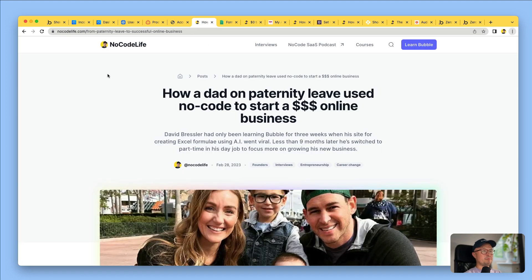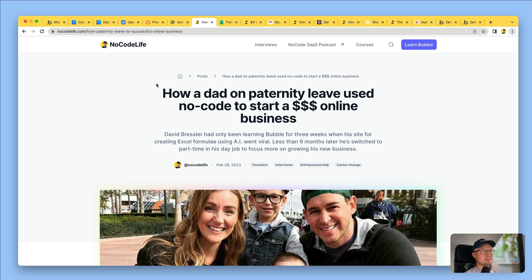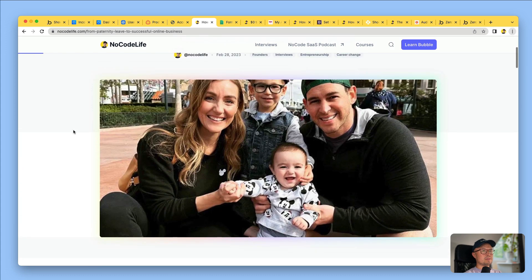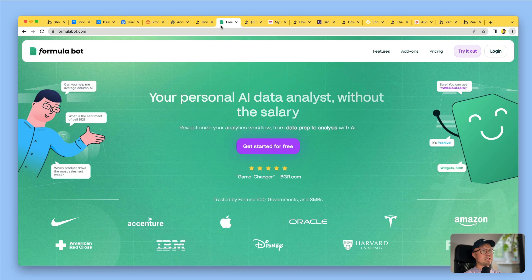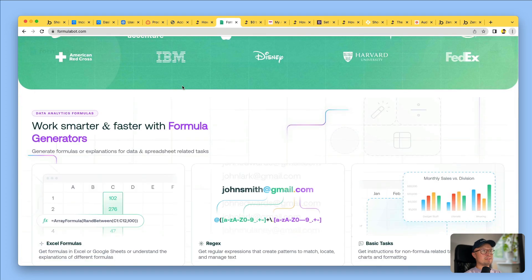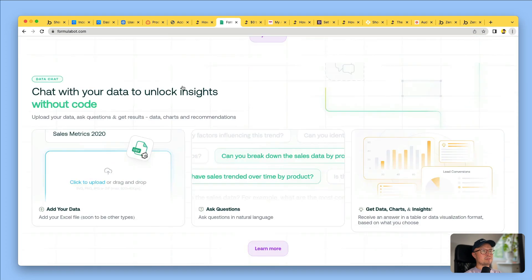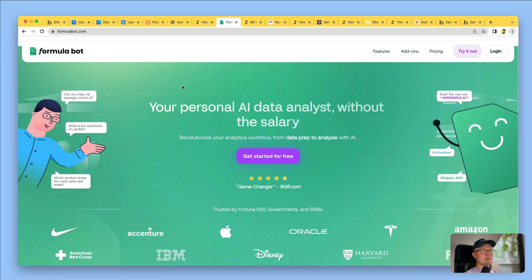On my website, I've done loads of interviews with people who have discovered no code and used it to build businesses. This is David Bressler. He was on paternity leave when he started playing around with Bubble and within a few weeks had launched an AI-powered Excel formula app called Excel Formula Bot. Nine months later, it enabled him to leave his full-time job to focus on building his business. He's since renamed it to FormulaBot.com and it's doing really well.